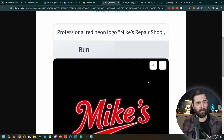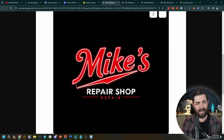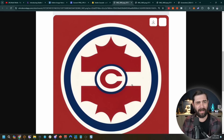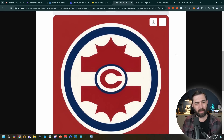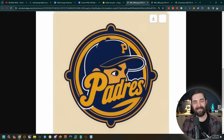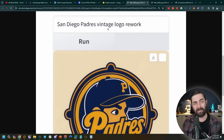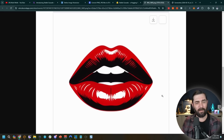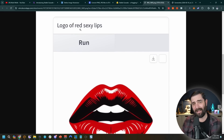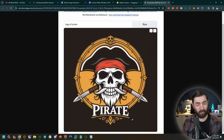Here are some of those prompts: for the hockey mask image, 'minimalistic 2D simple professional eye logo'; for the old school hockey logo, 'modern simple sports logo of old school hockey'; for Mike's Repair Shop, 'professional red neon logo Mike's repair shop'; for the Montreal Canadians rework, 'Montreal Canadians a vintage logo rework'; the Padres, 'San Diego Padres vintage logo rework'; for the lips, 'logo of red sexy lips'; and for the pirate logo, simply 'logo of pirate.'